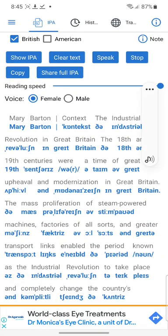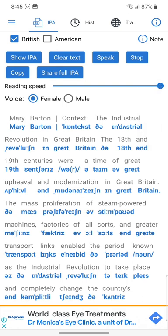Mary Barton: Context. The Industrial Revolution in Great Britain. The 18th and 19th centuries were a time of great upheaval and modernization in Great Britain.